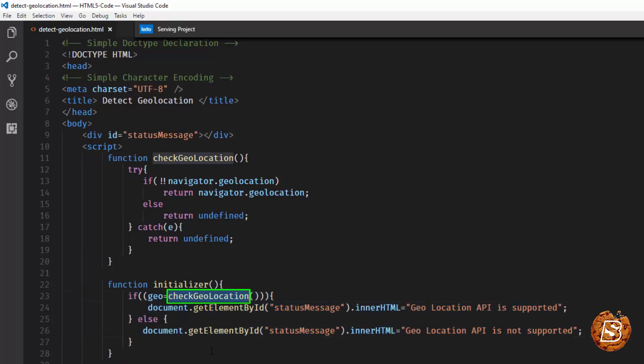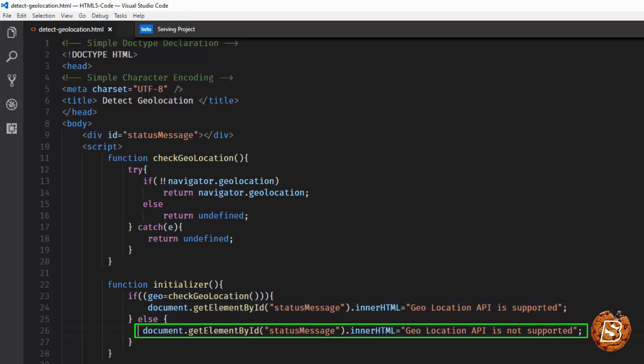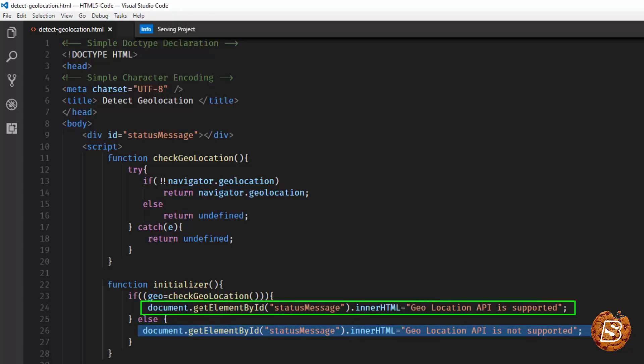So, here we are checking checkGeolocation. And if it returns true, we are getting this line of code executed: Geolocation API is supported. Otherwise, we are simply saying geolocation API is not supported. As we are making use of just JavaScript, that's the reason why you see document.getElementById being used rather than a dollar symbol. We are not including jQuery over here in this example.